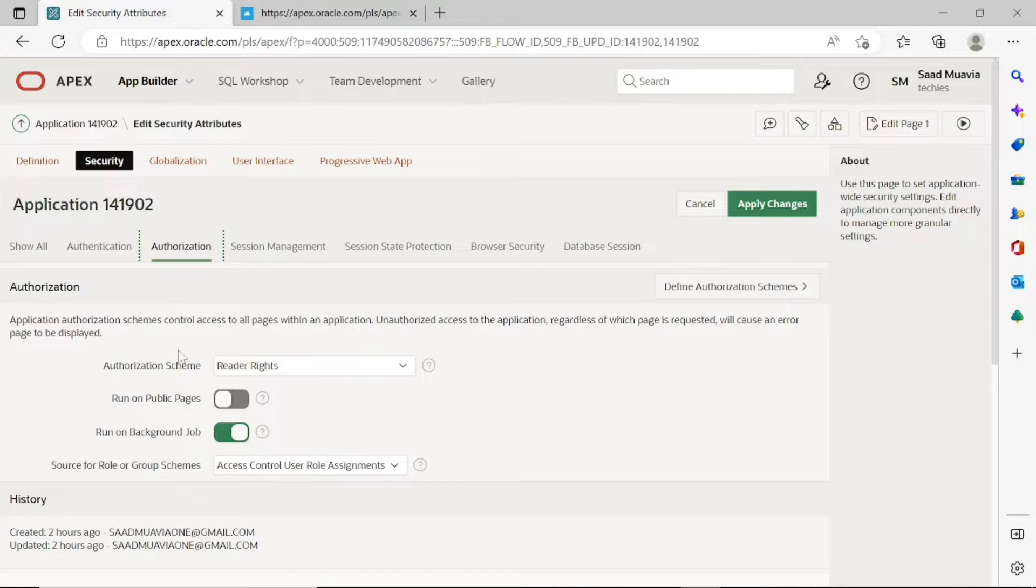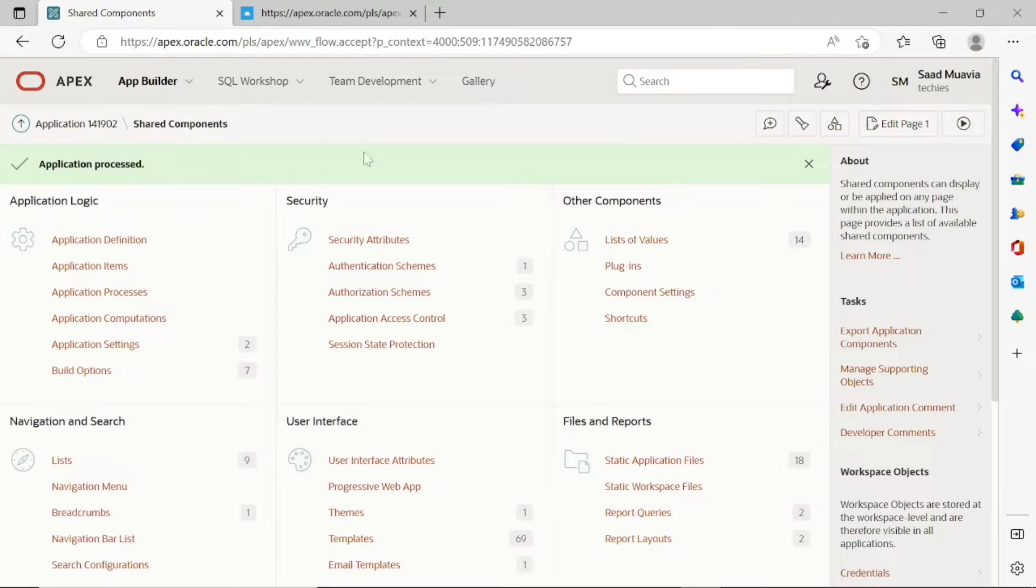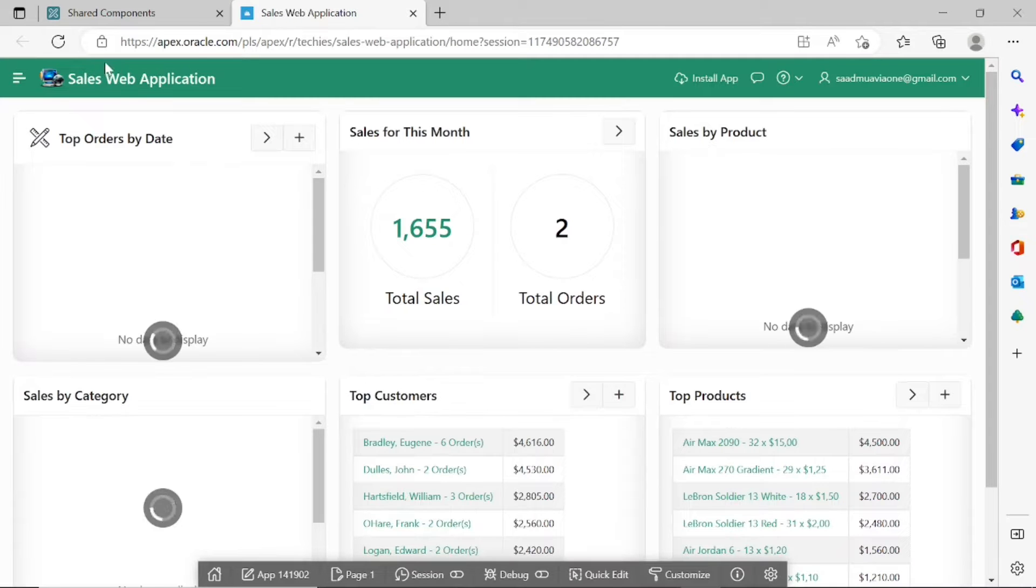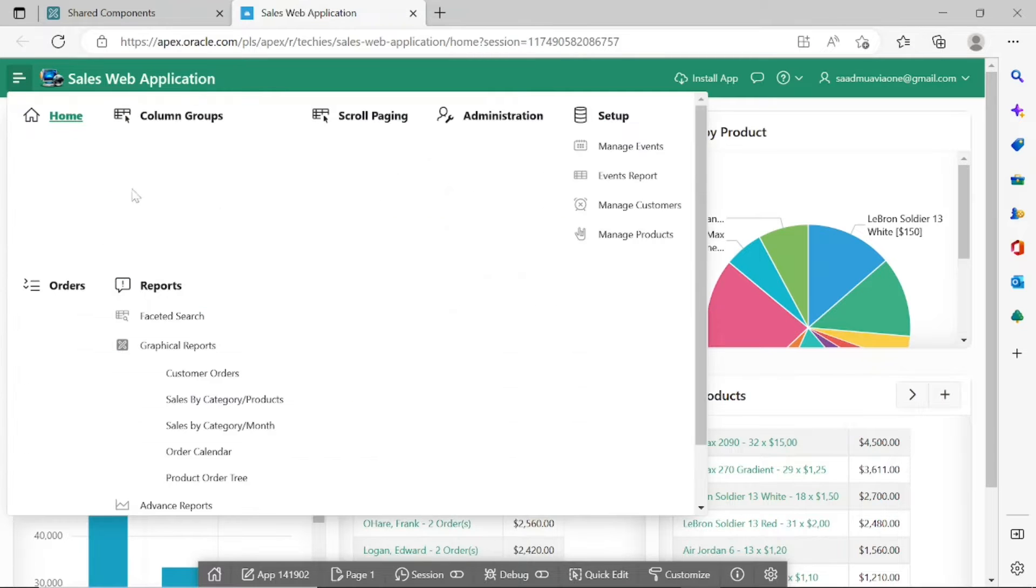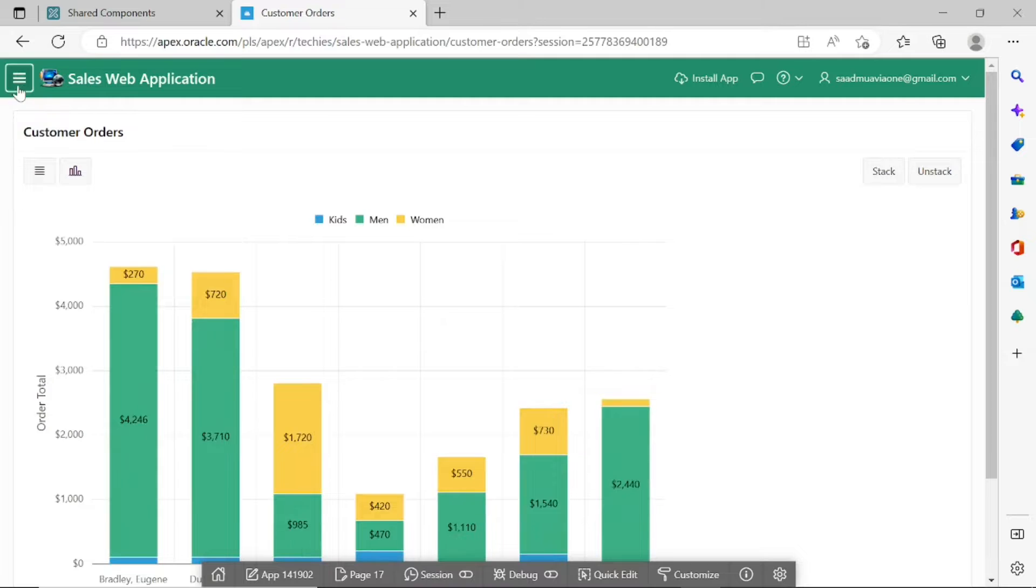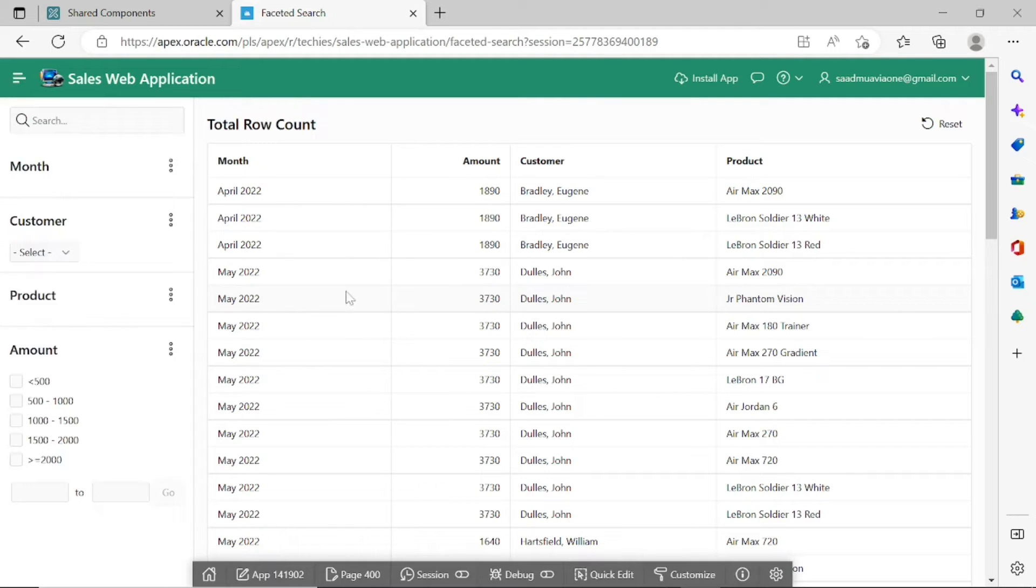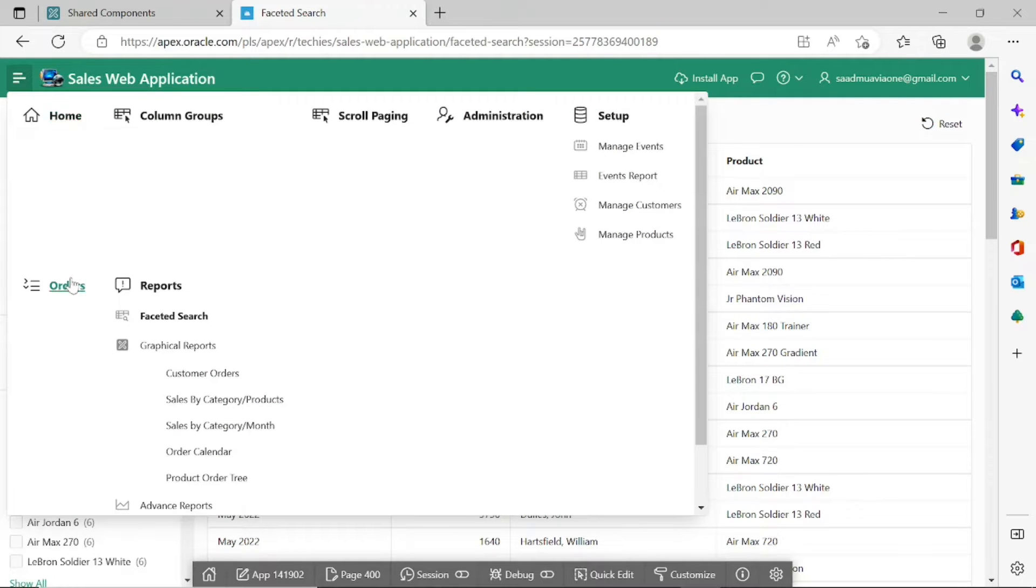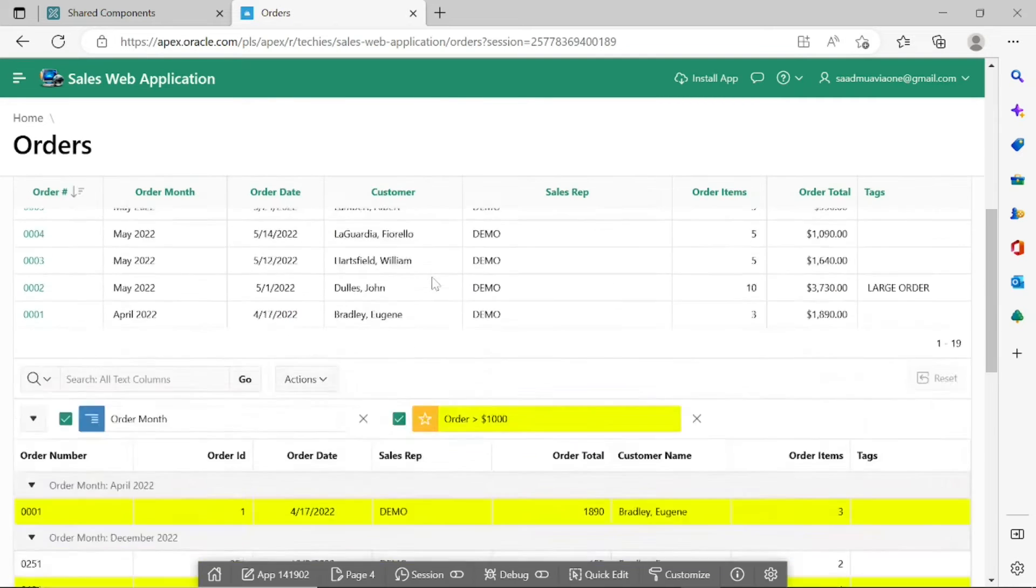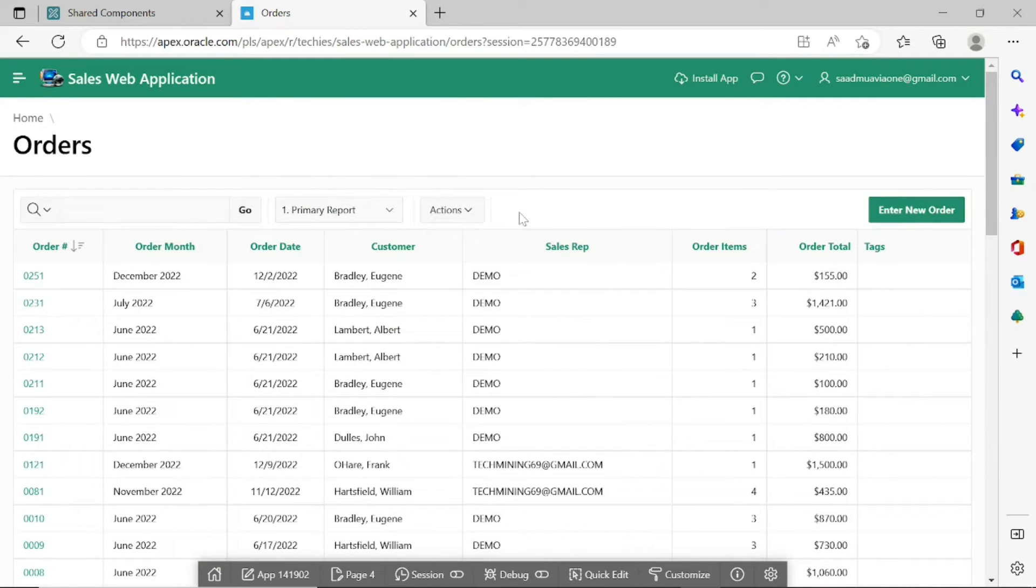Set the scheme to no application authorization required. Now you will be able to access your newly imported application. As you can see, all the pages are displaying along with the complete data, same as in the previous workspace.